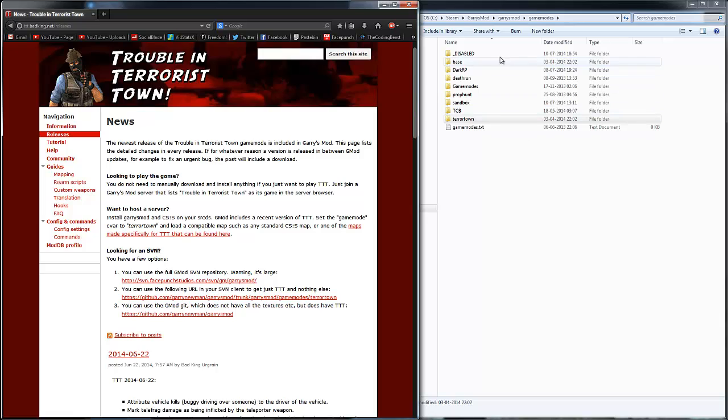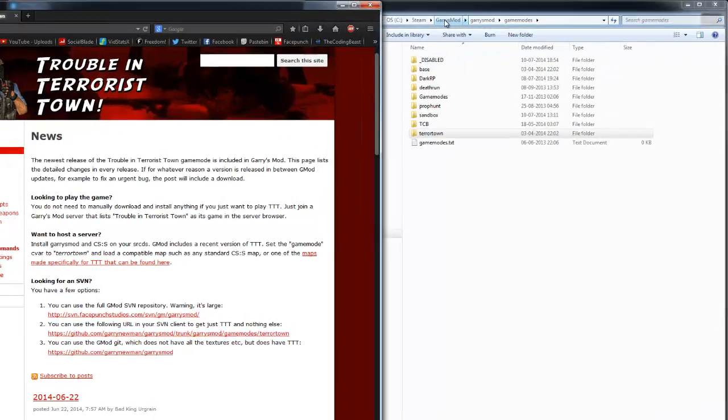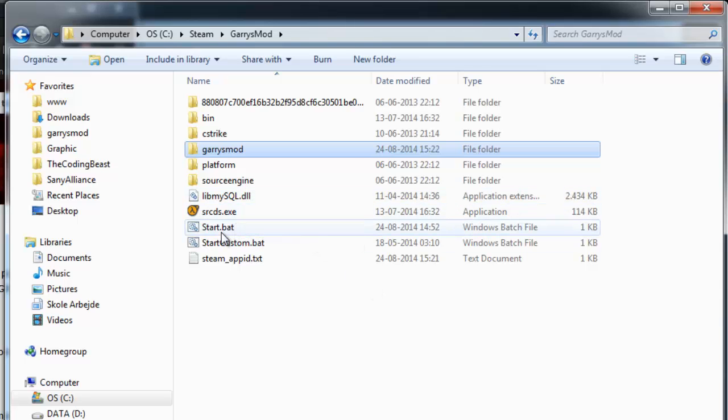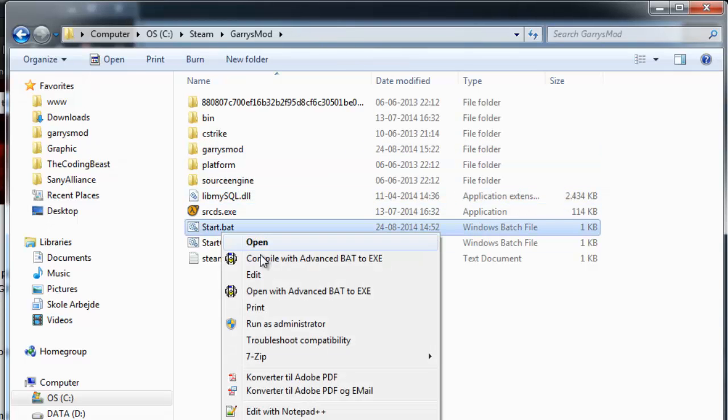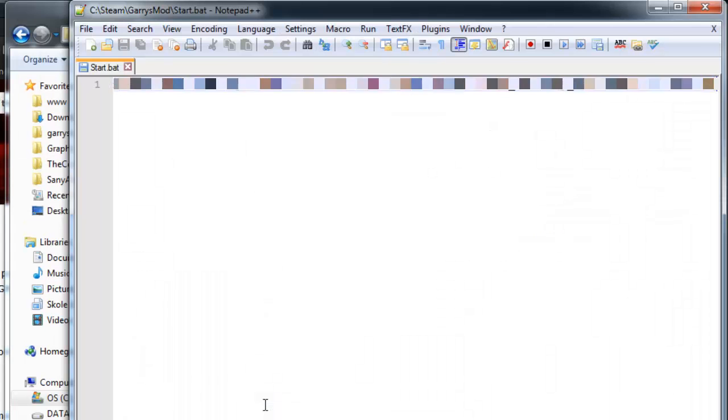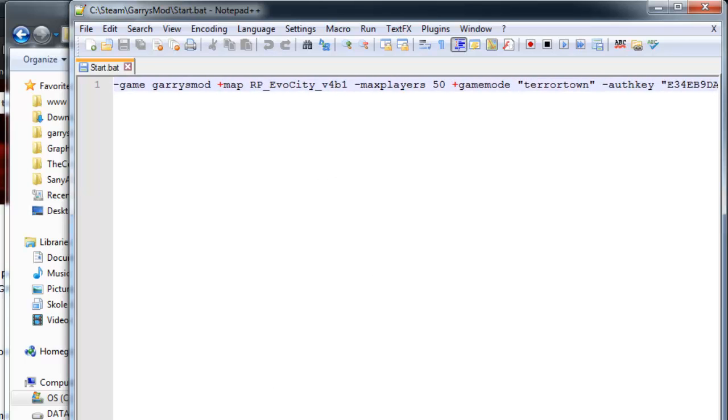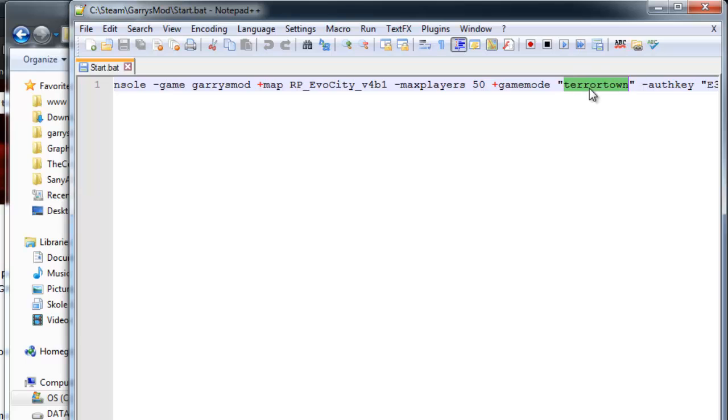So the only thing you actually have to do is change your bat file or your command line if you don't have access to the bat file. And I'm going to use Notepad++ to edit this file. And the only thing you have to change is the plus game mode, and you have to change this right here. Change this to Terrorist Town, so instead of like DarkRP, change it to Terrorist Town.